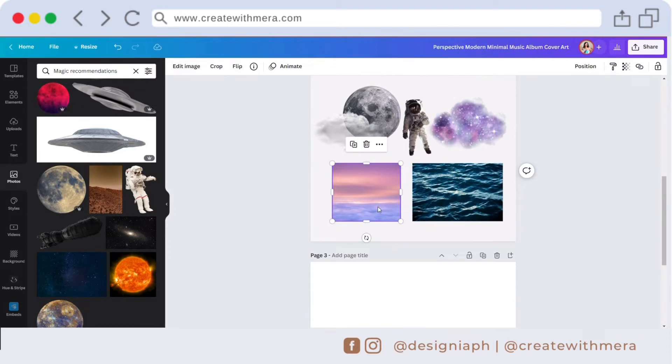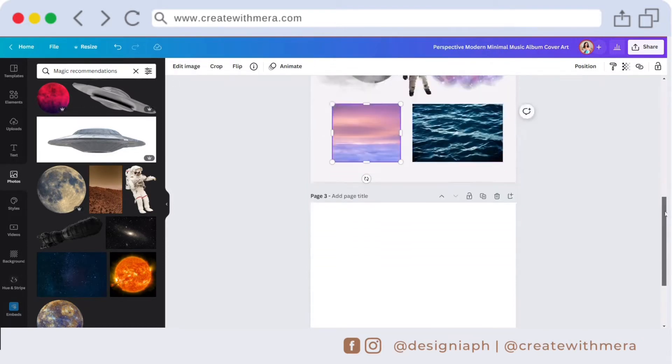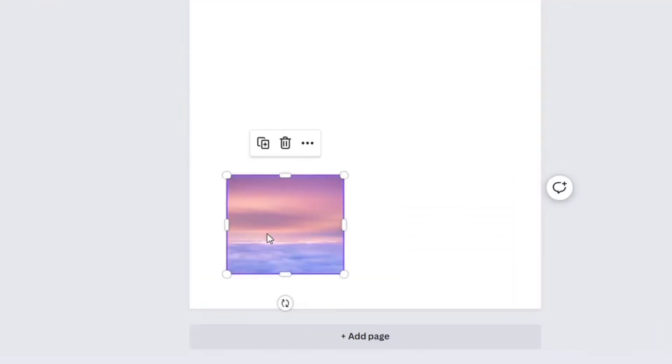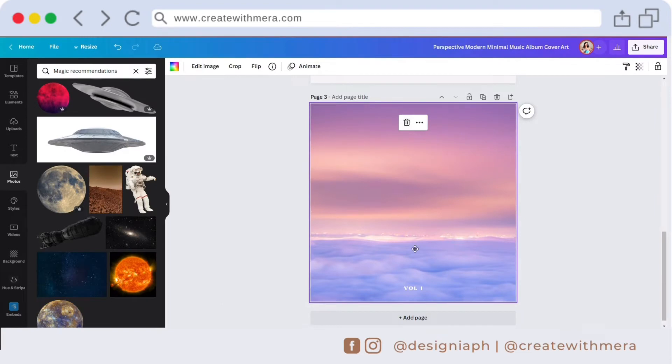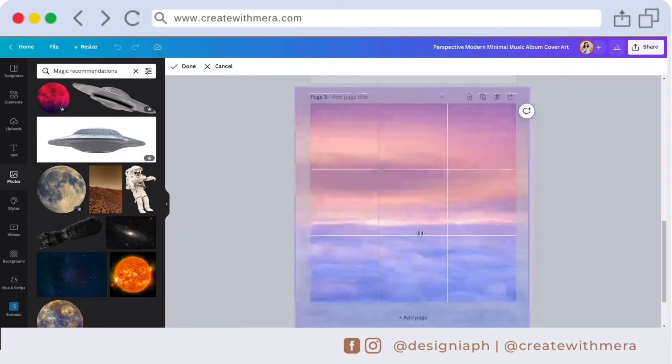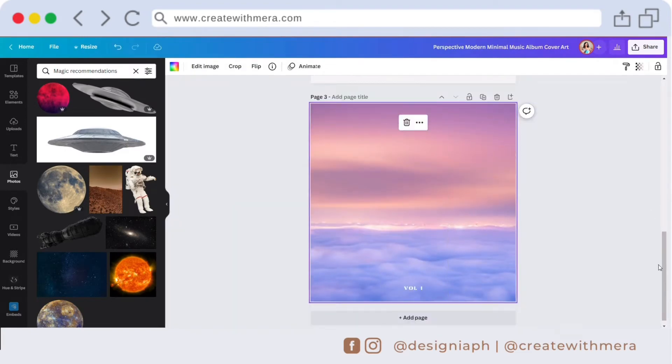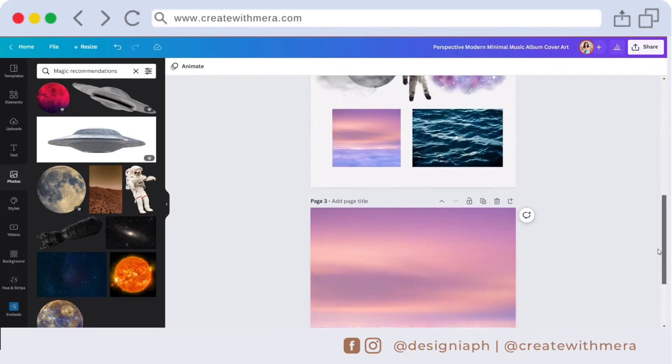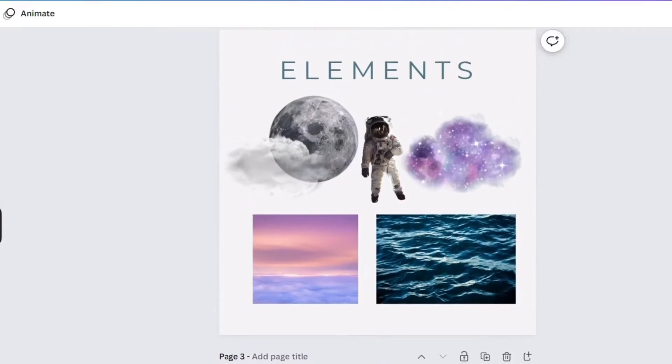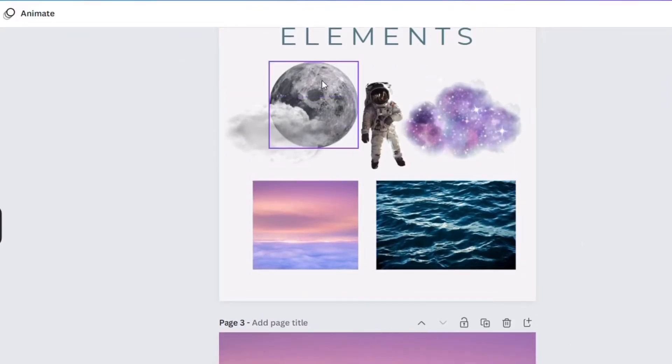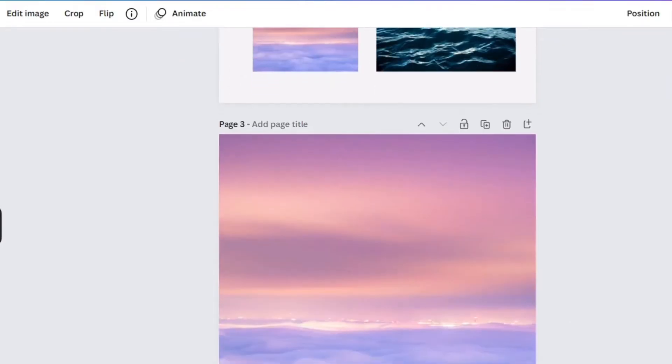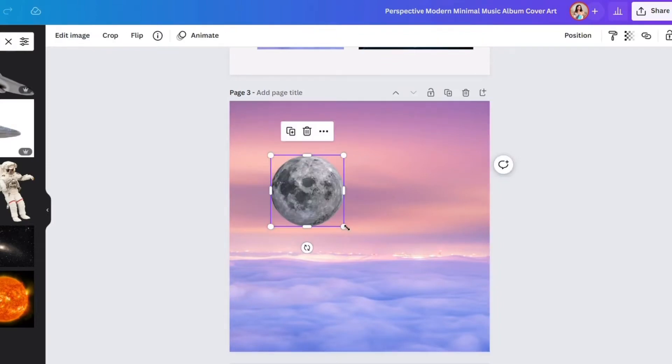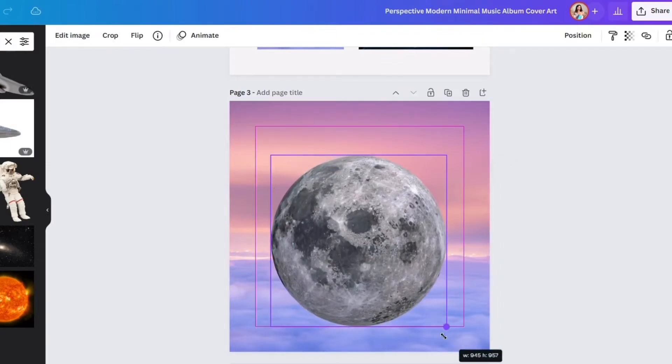First is copy and paste the pink sky in a blank page and set it as a background. Next will be the moon. Copy and paste the moon here and adjust the size of the moon.